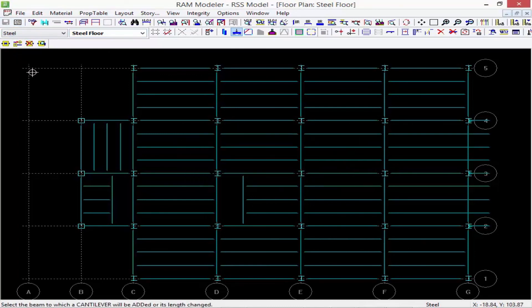This completes the process for modeling my steel floor layout, which included modeling steel columns, steel girders and steel infill beams, and also steel cantilevers.